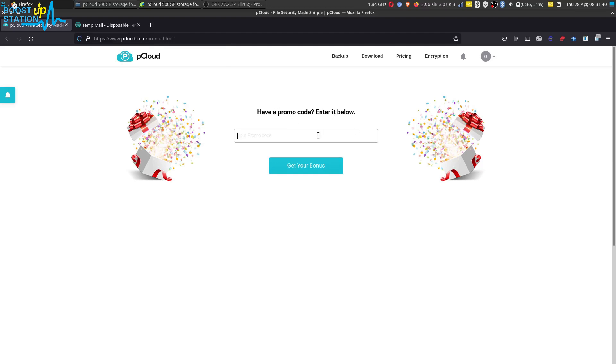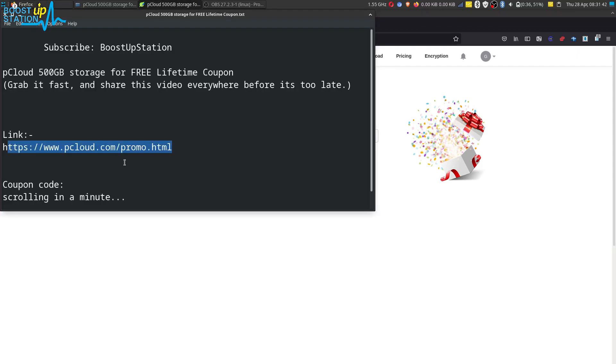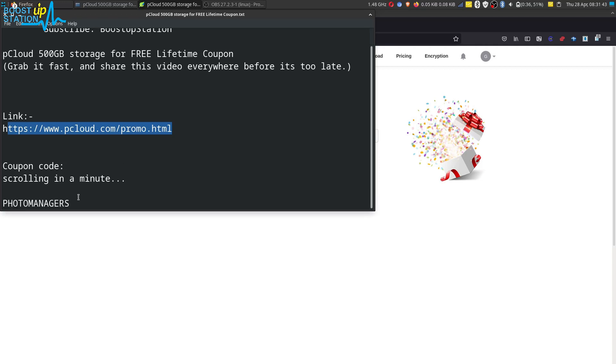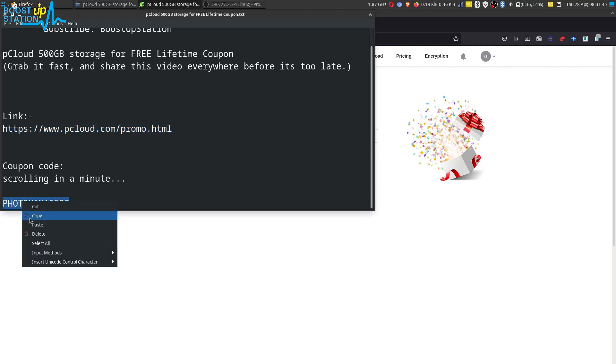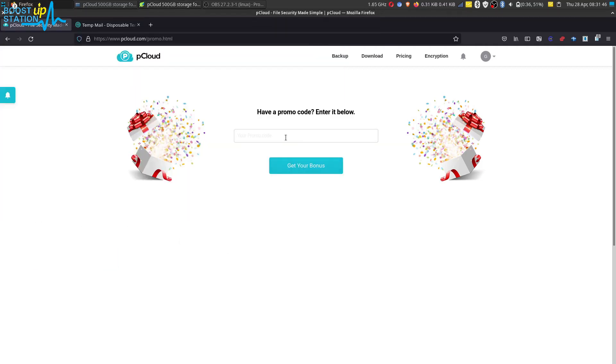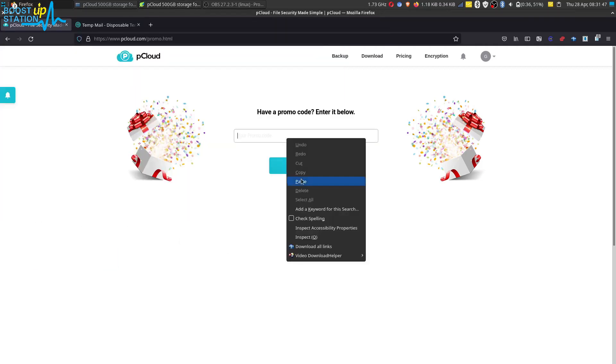So what you have to do is enter this promo code: photo managers. Copy it, paste it inside here, and click on get your bonus.